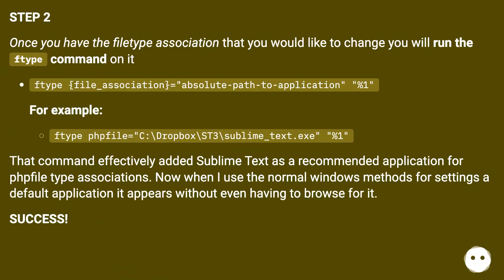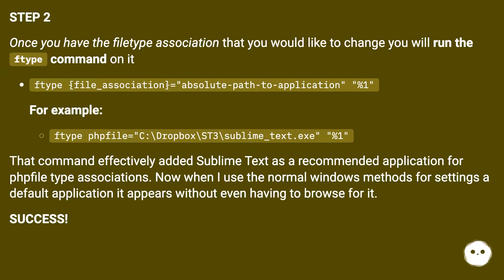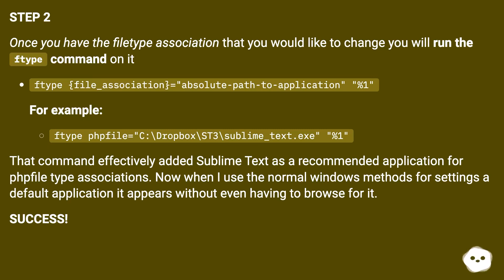Step 2. Once you have the file type association that you would like to change you will run the ftype command on it. ftype file_association=absolute-path-to-application %1. For example: ftype phpfile=C:\Dropbox\ST3\sublime_text.exe %1.